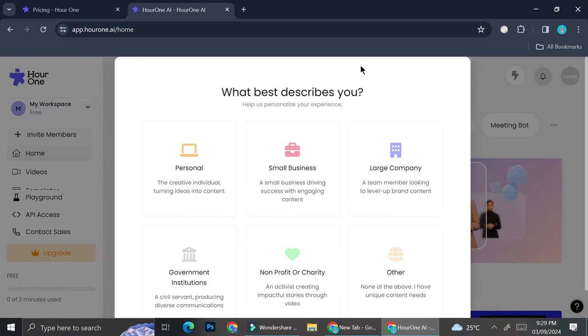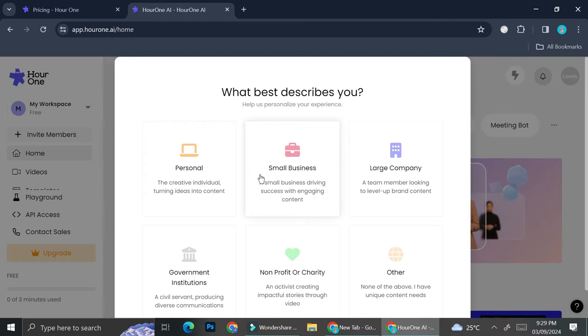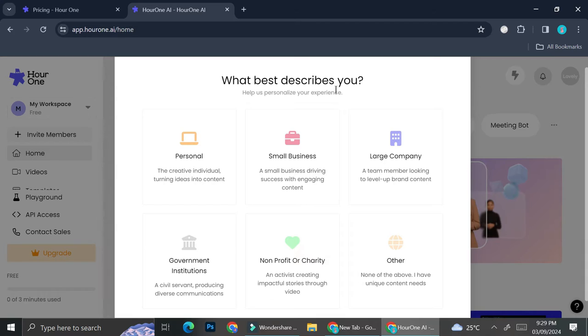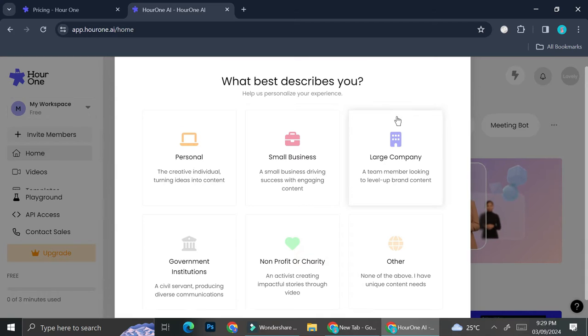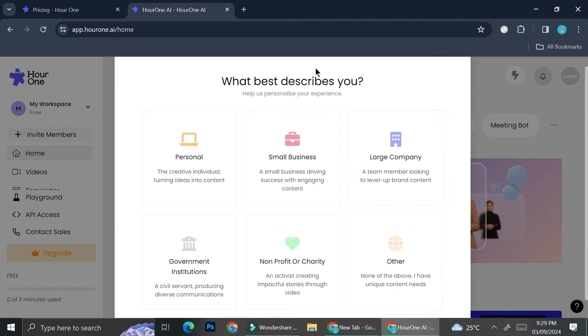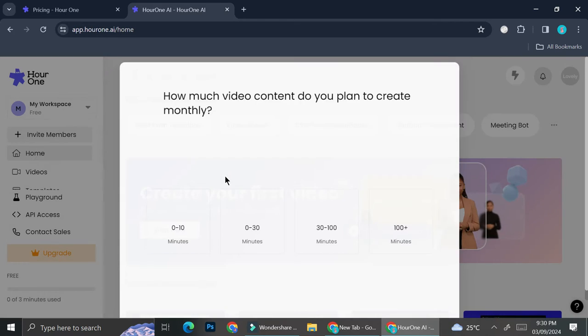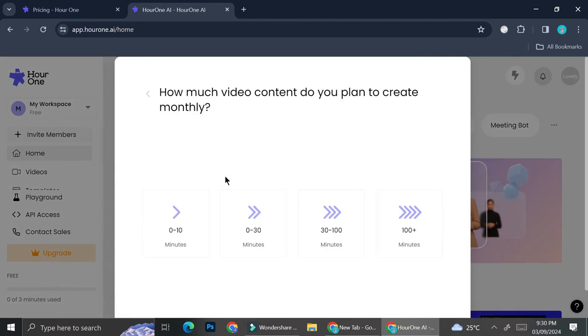Now that we got our account created, we're going to want to choose on what best describes us. This is just going to help Hour One to read into you better, so you can just choose whatever you want. Let's say I'm just going to choose personal for now.